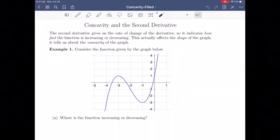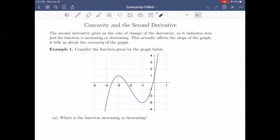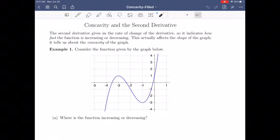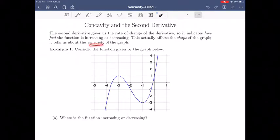In this video, we're going to talk about the concavity of a graph and how we can use the second derivative to determine where a graph is concave up or concave down. The second derivative gives us the rate of change of the derivative — so it's the rate of change of the rate of change. It's telling us how fast the function is increasing or decreasing, and this has an effect on the shape of the graph. This is how we tell concavity.